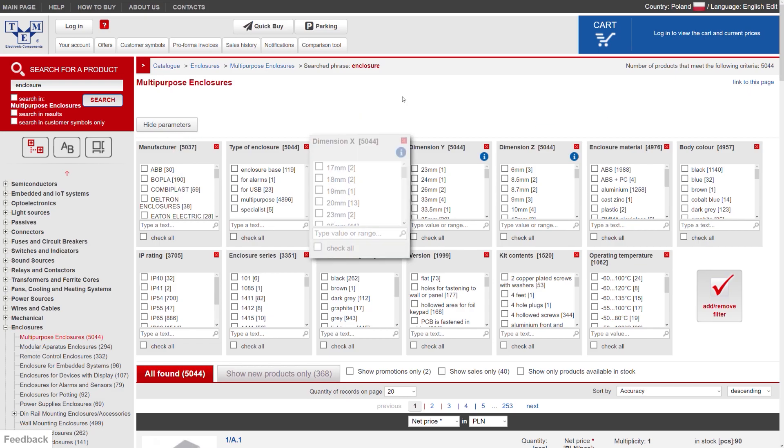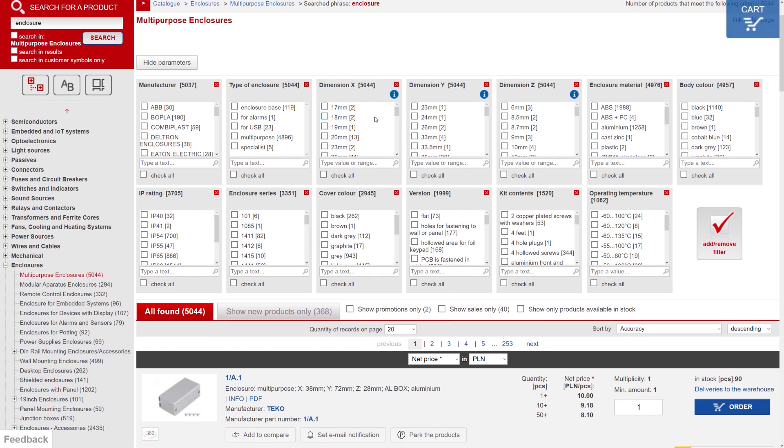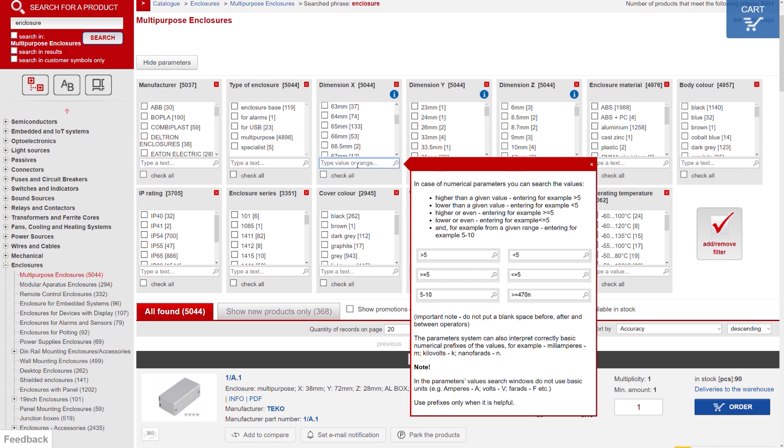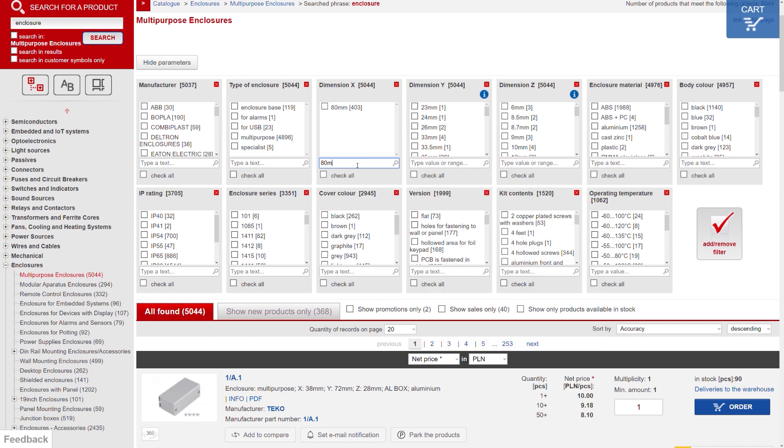Now let's enter the width, X dimension. You can either scroll through and select the one that you need, or you can simply insert the value in the box and press enter.